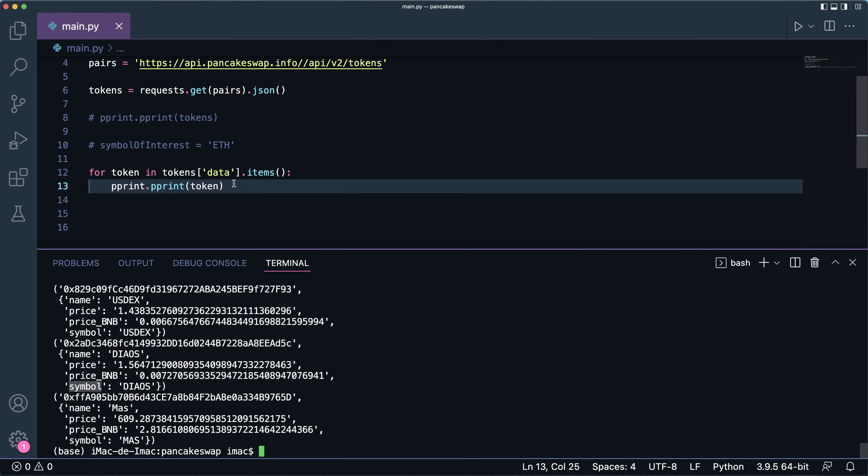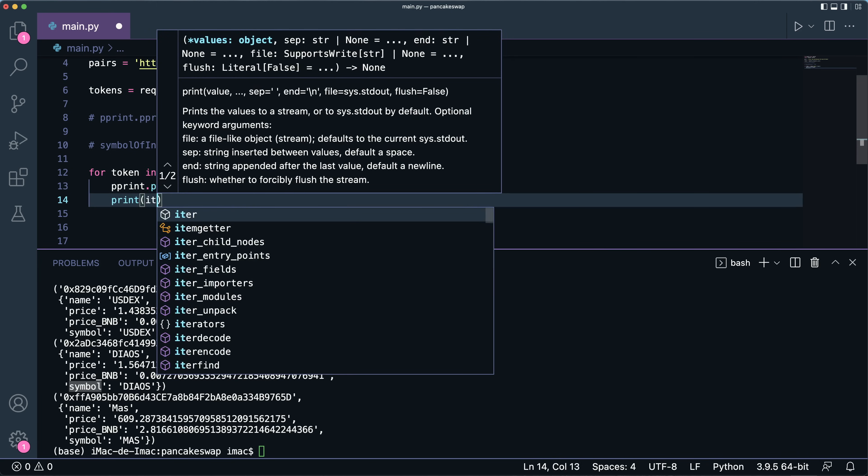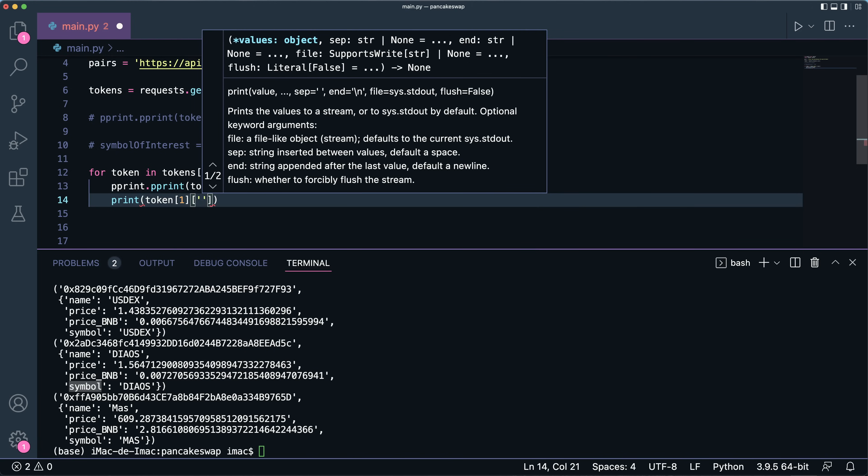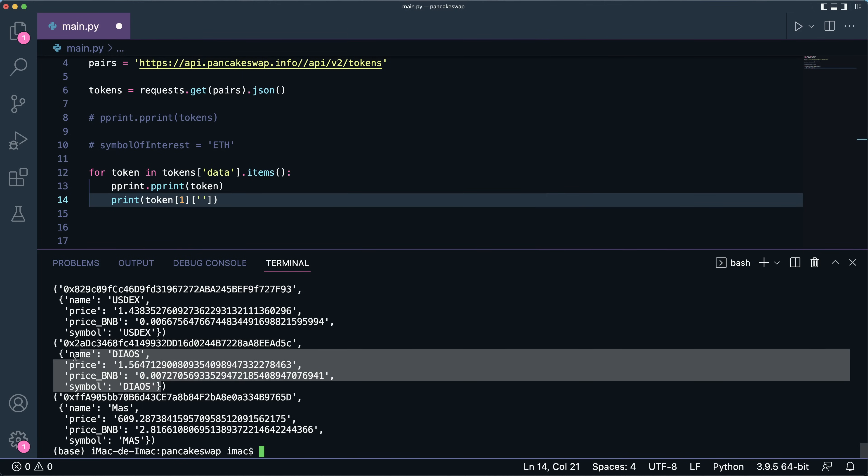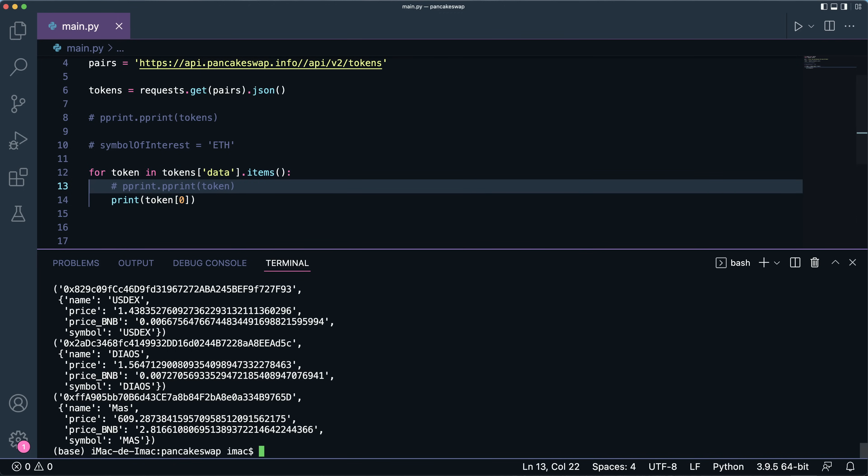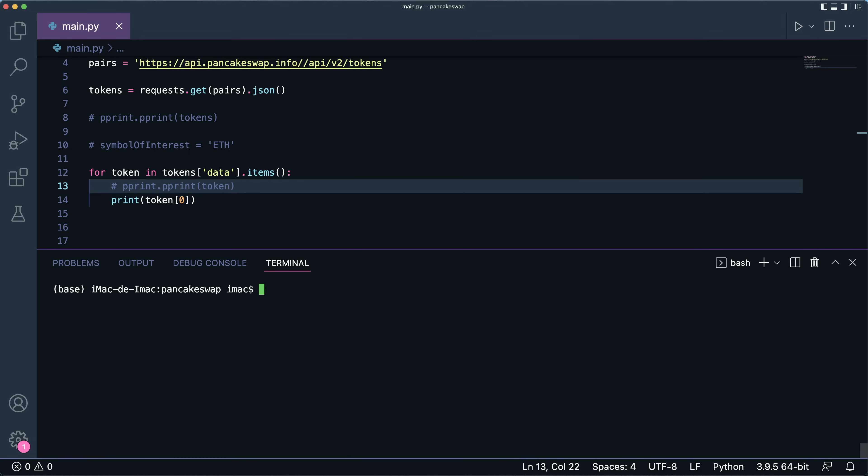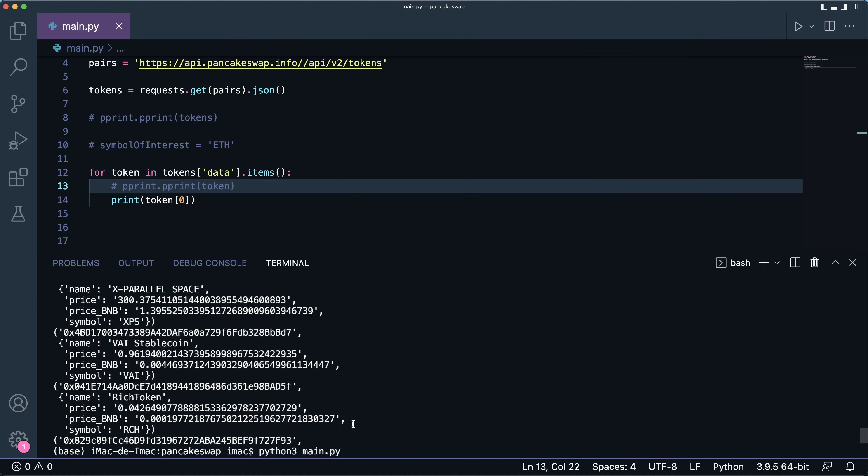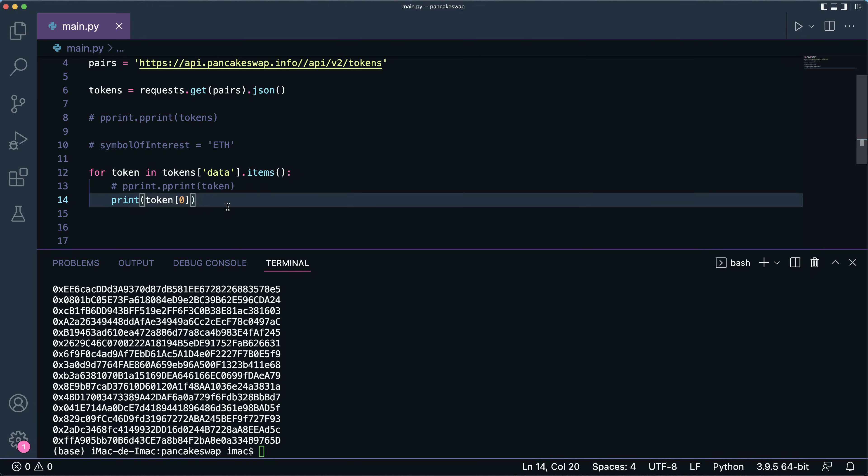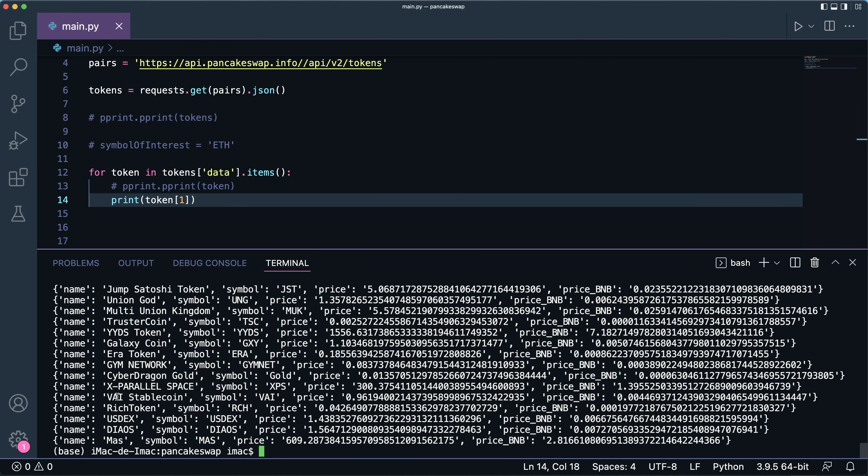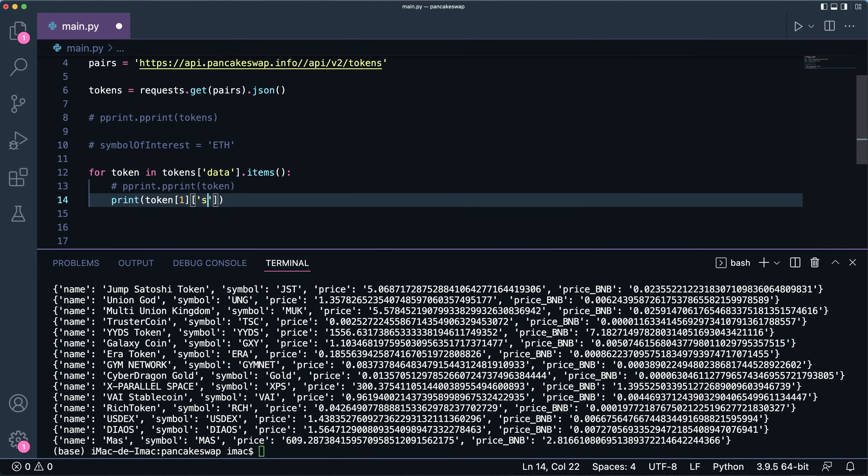We see the contents as such. For each wallet address we see the content as such. Now to access the symbol, which is what we're searching, all I have to do is just do token, the second item, and index the symbol, because zero is this and one is this. So if I do zero as such, all I'm going to see if I remove this is my crypto wallets. So all I see is the wallet address. Now if I do this, what I'm going to see is the name, the symbol, the price, and the price in BNB. So I can access those fields very easily as such.